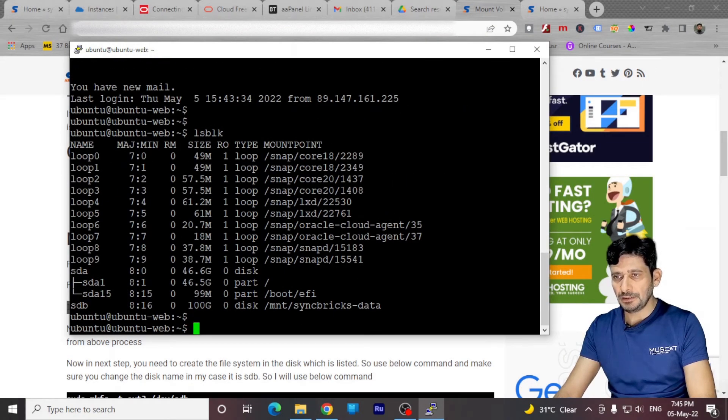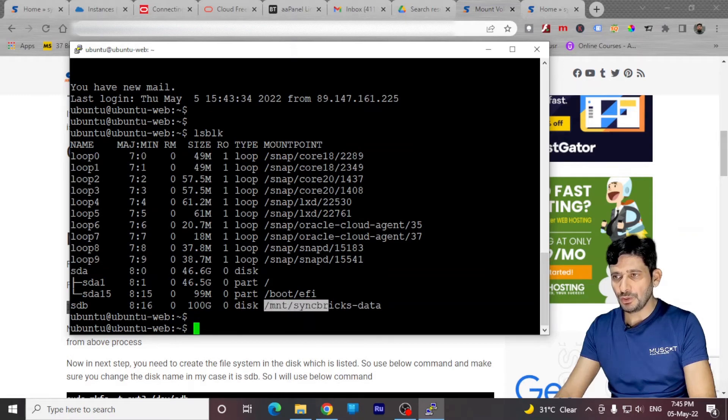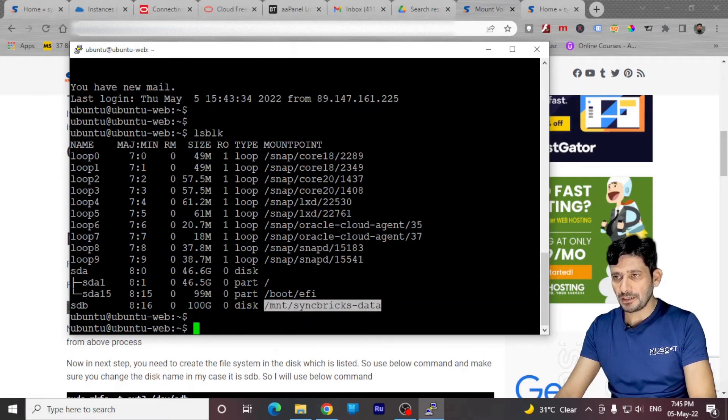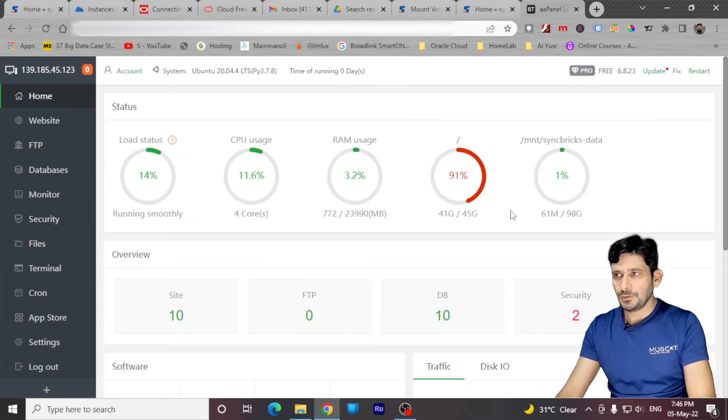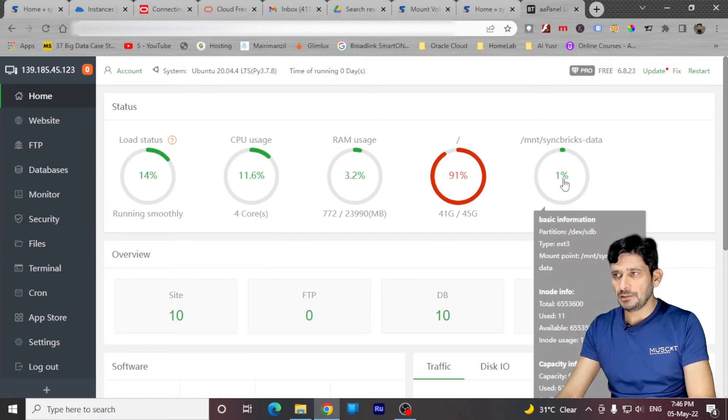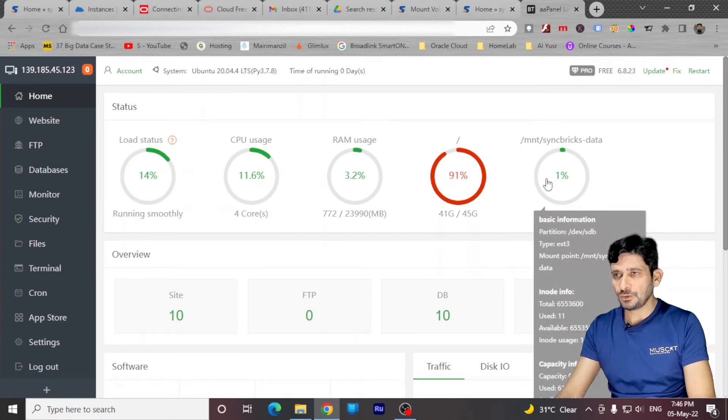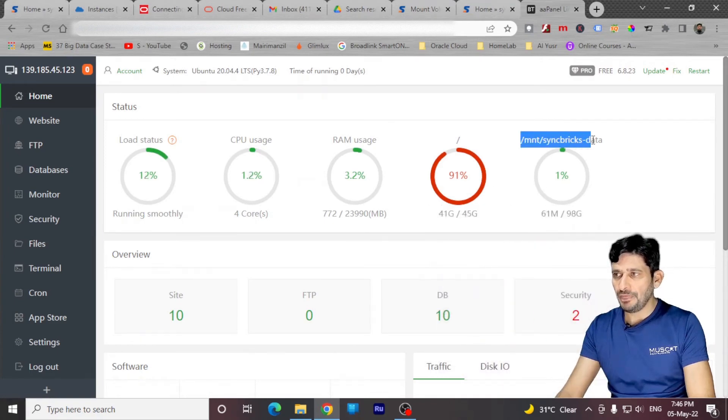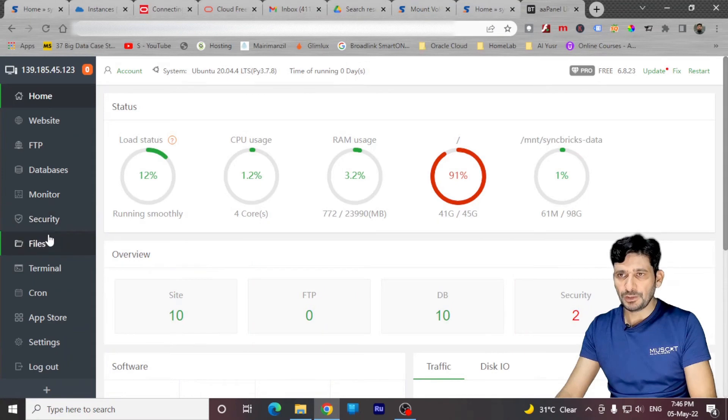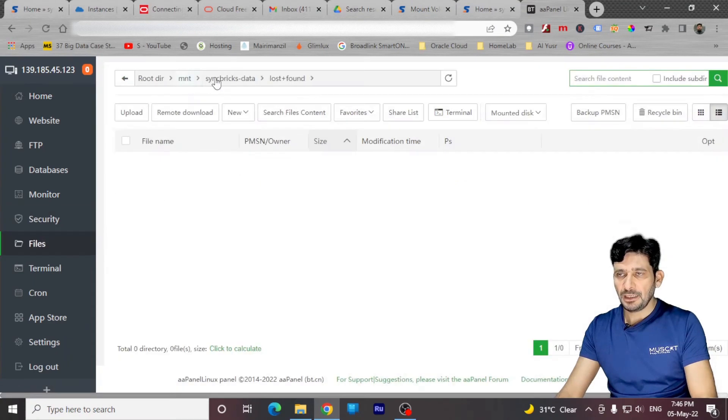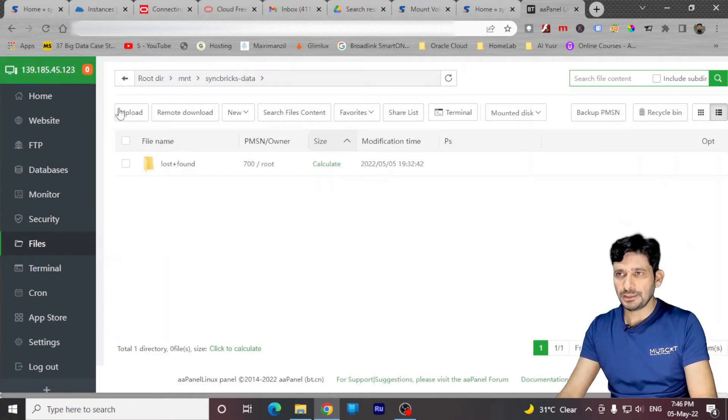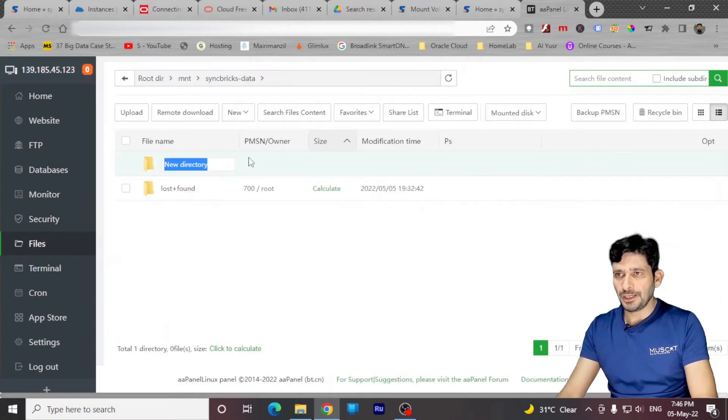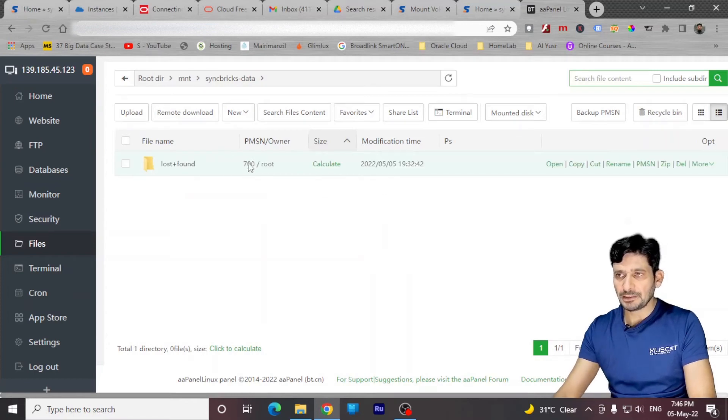You can see here under GB disk is mounted to syncbrics data. And if I log into my panel, you can see here under GB disk storage is available. The path is here and if I go here to files, I can simply choose the directory here. Mount and syncbrics, create a new directory here, which will be backup. And I'll start adding the backups here.